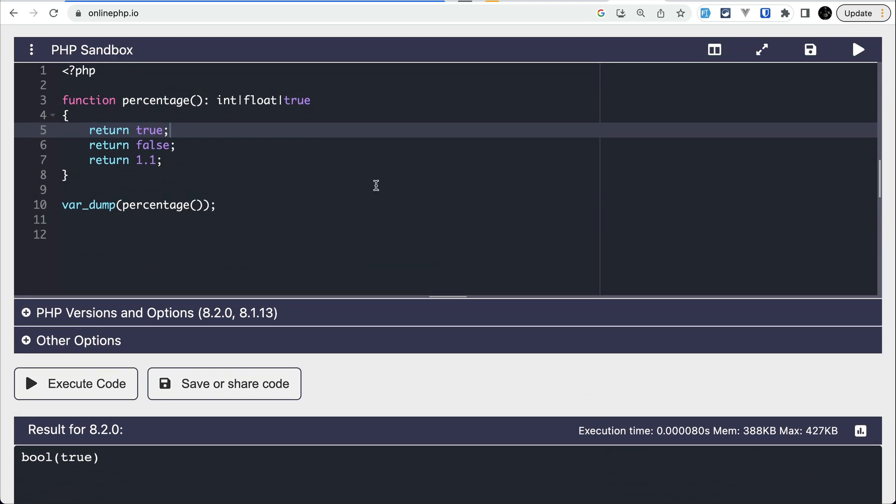We can now use true, null, or false as a standalone type in PHP 8.2. Also, we can use true in the union type.